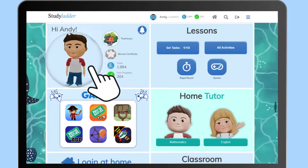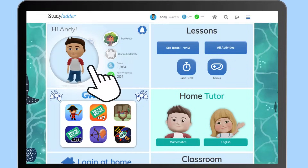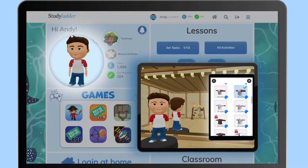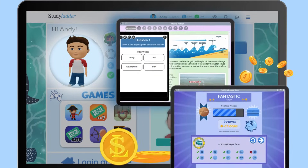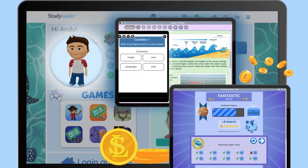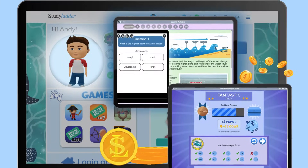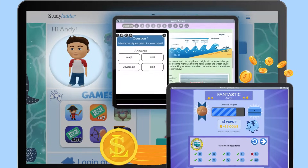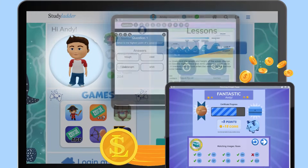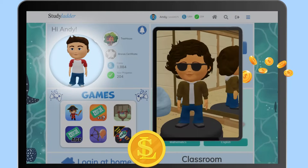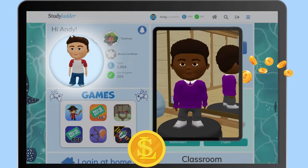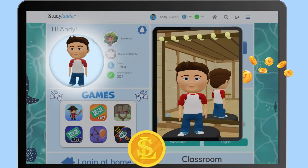Personalize your avatar as you wish and let your creativity glow. Students can collect Study Ladder coins by completing educational activities, and these coins can be spent customizing avatars.